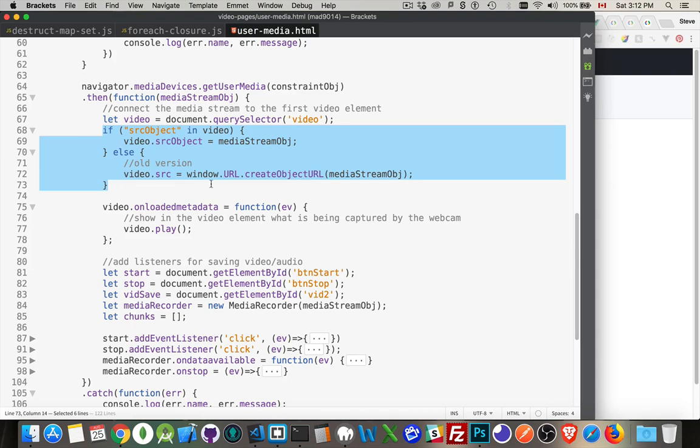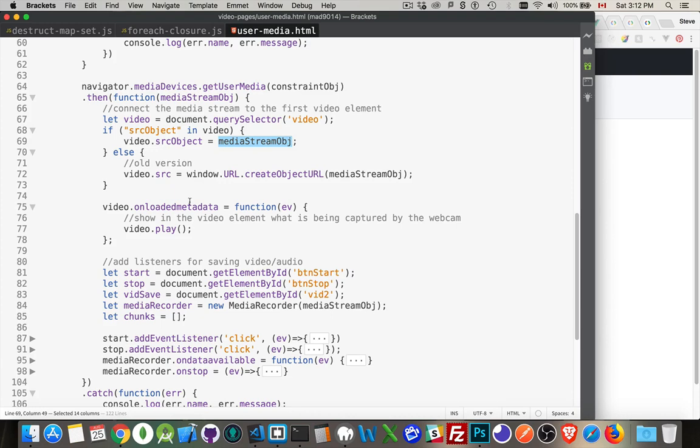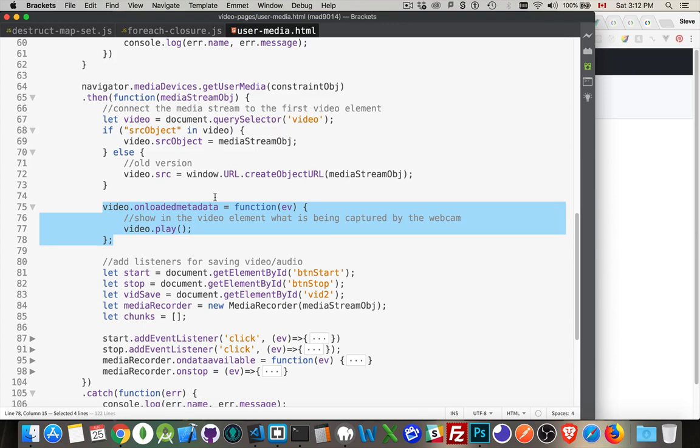Now there's two ways of doing this, two ways of setting the source. The older version is with the source property. There's also a source object property. This is in the newer browsers. I mean, newer, anything in the last like three, four years is going to have this, should have this property in there. You can just take the media stream that's coming in and set it to the source object. And then we're good to go.